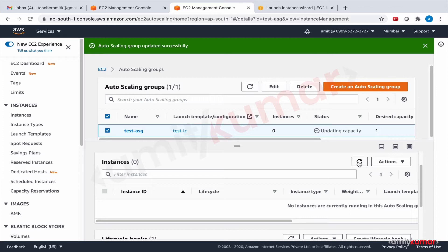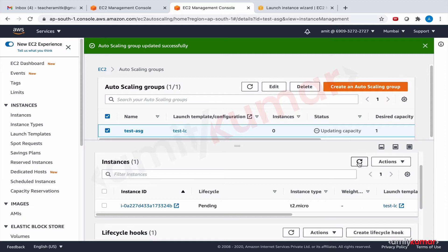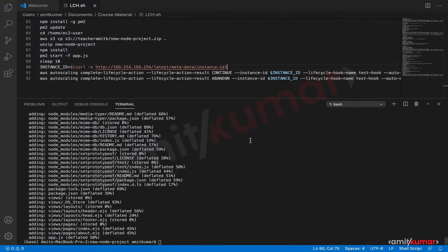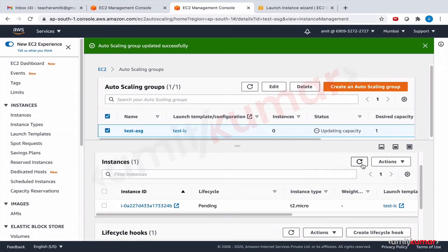So these are the statuses. It may take some time, but this is a very important place to observe the behavior and learn. From pending to pending wait will happen very soon. In the meantime, let me quickly talk about why we have PM2 here, and then we'll keep refreshing this.